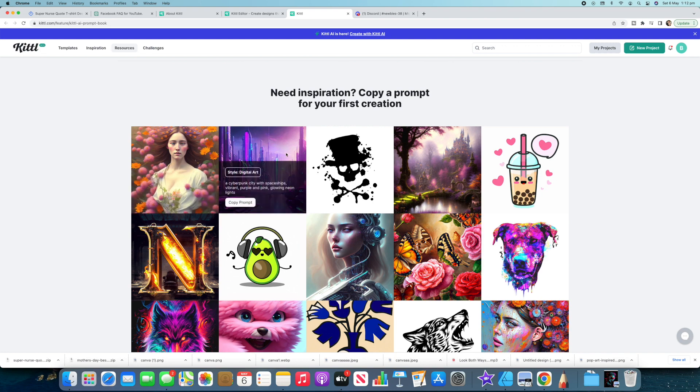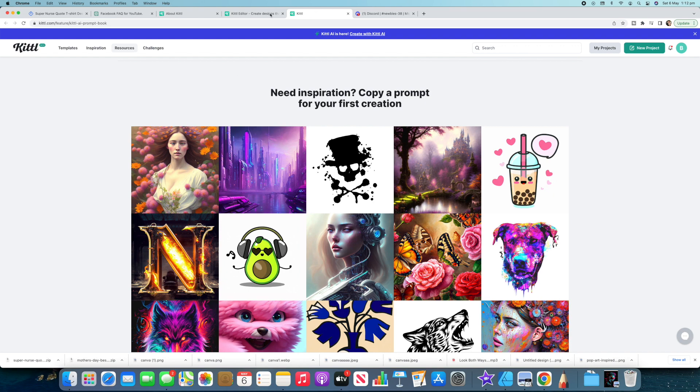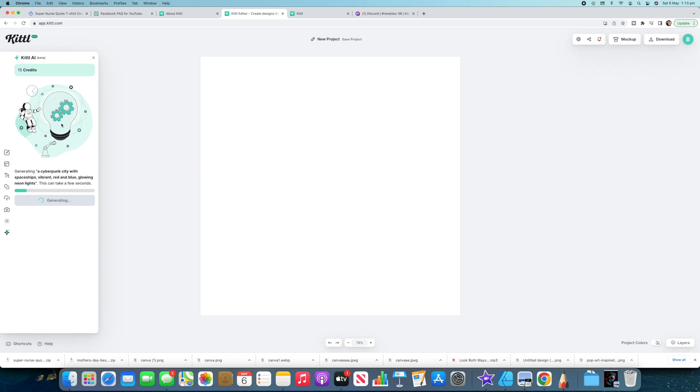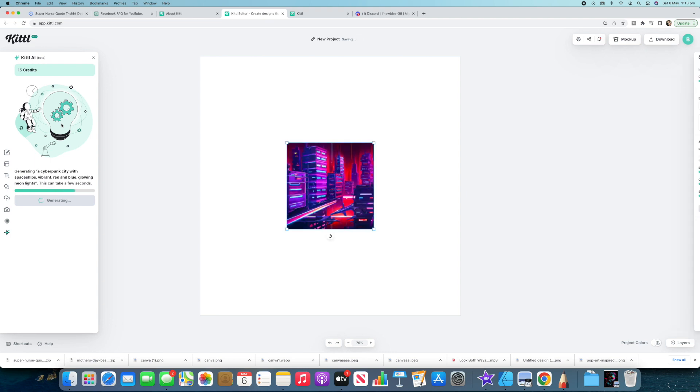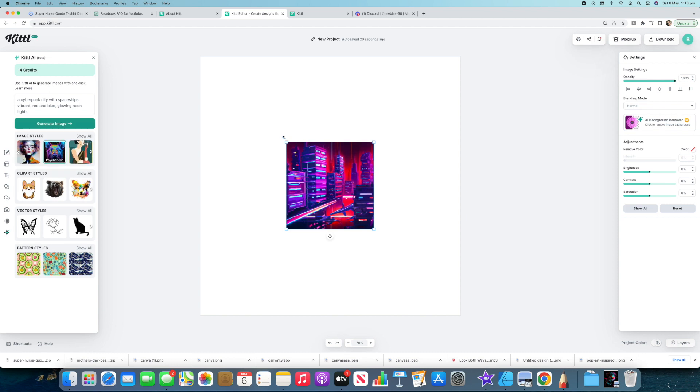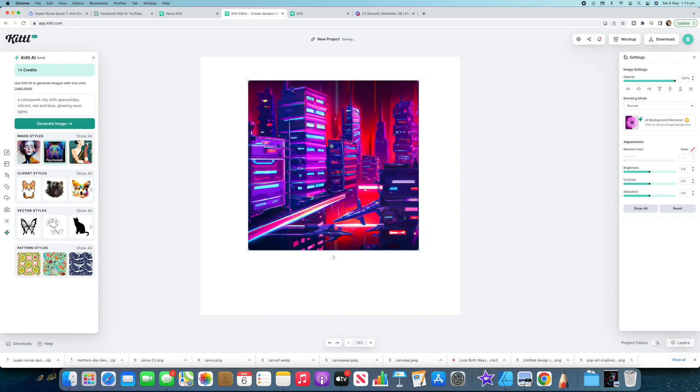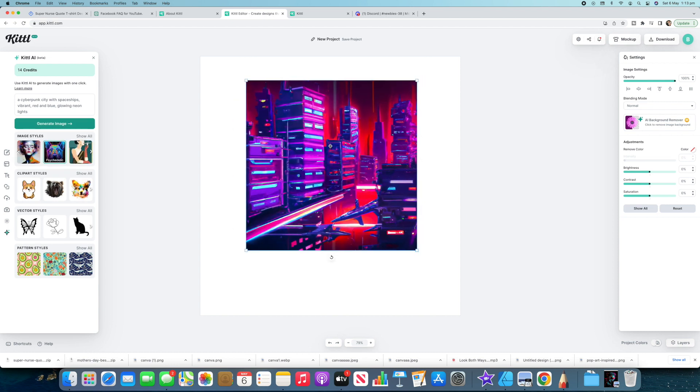So for starters I think this looks really cool. Style digital art cyberpunk city with spaceships vibrant purple and pink glowing neon lights. So let's copy that and we'll go test it but change it up. So maybe we'll go red and blue and we'll click generate image and now it's just loading up. I'm sure it'll look really cool because I love that style. That cyberpunk style looks so cool. So this is the design that it's come up with. To be honest not that impressive. It's kind of cool but not that impressive to me. So let's play around and go with another one.